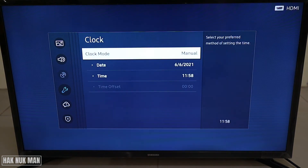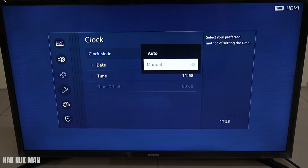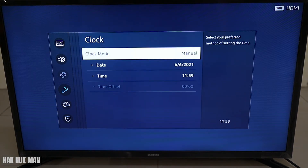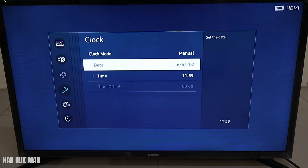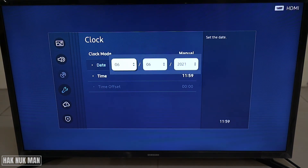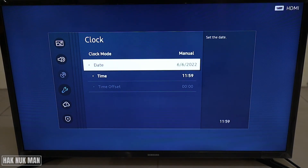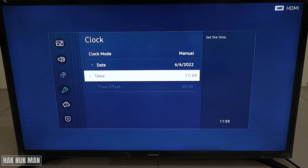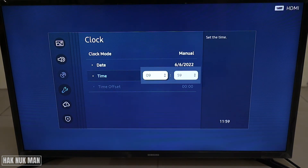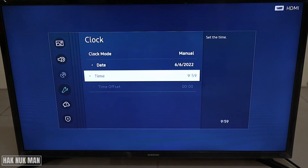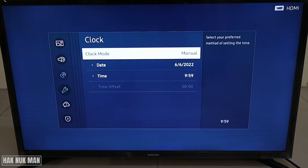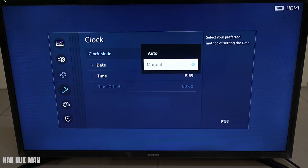First press the Clock and then change it from Auto to Manual. Then you can set the date and time as you want — for example, 2022 — and then just press select. Now you can change the time zone and confirm by pressing select.